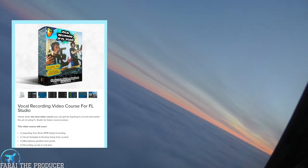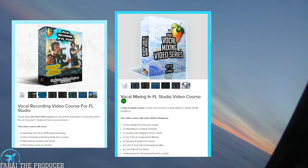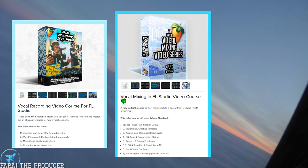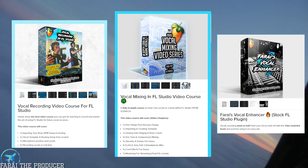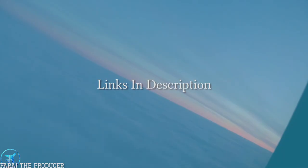But yeah, definitely check the links in the description for my vocal recording course, vocal mixing course, as well as vocal enhancer, as well as the FLP for this project file. Let's get it.